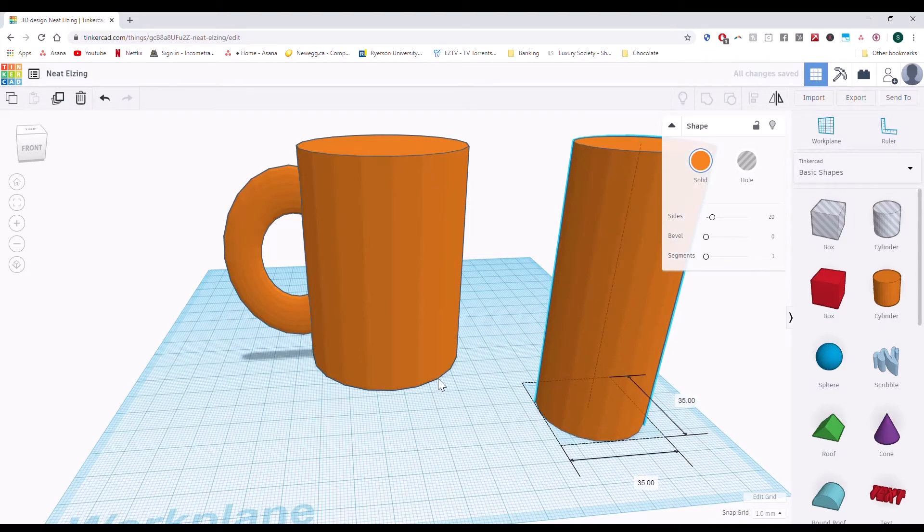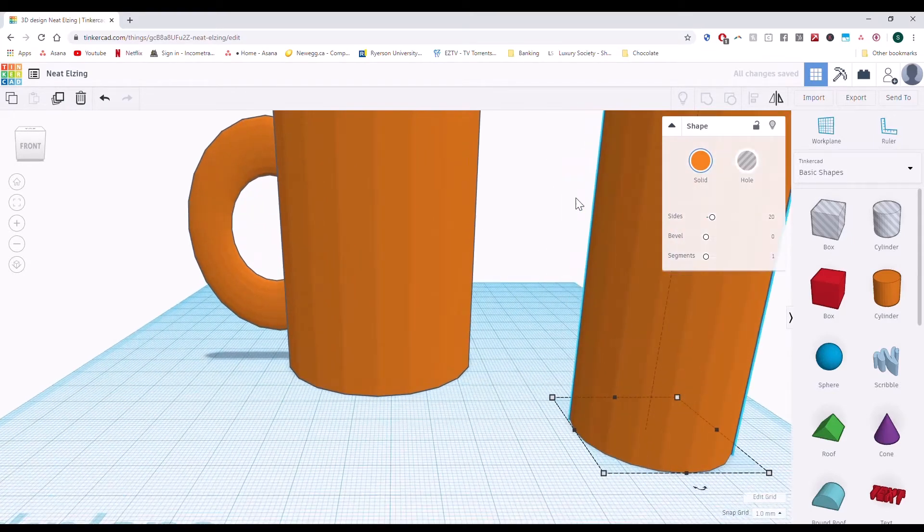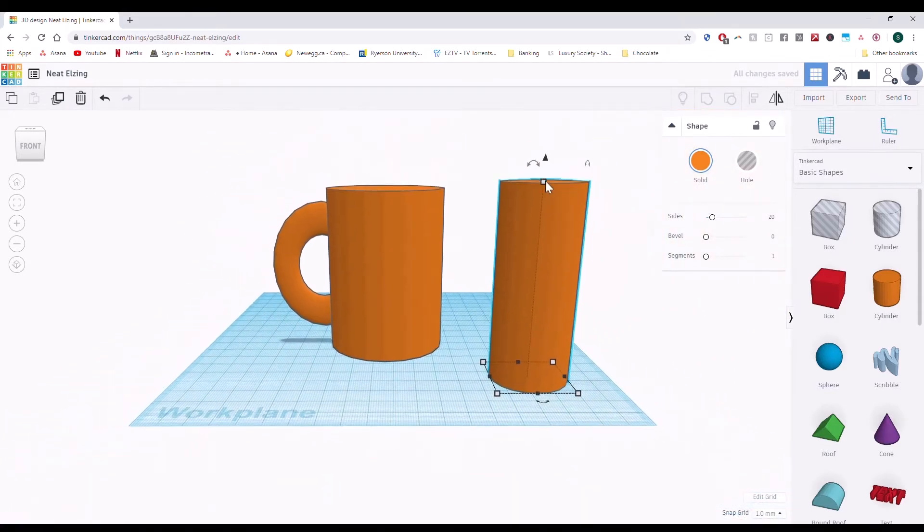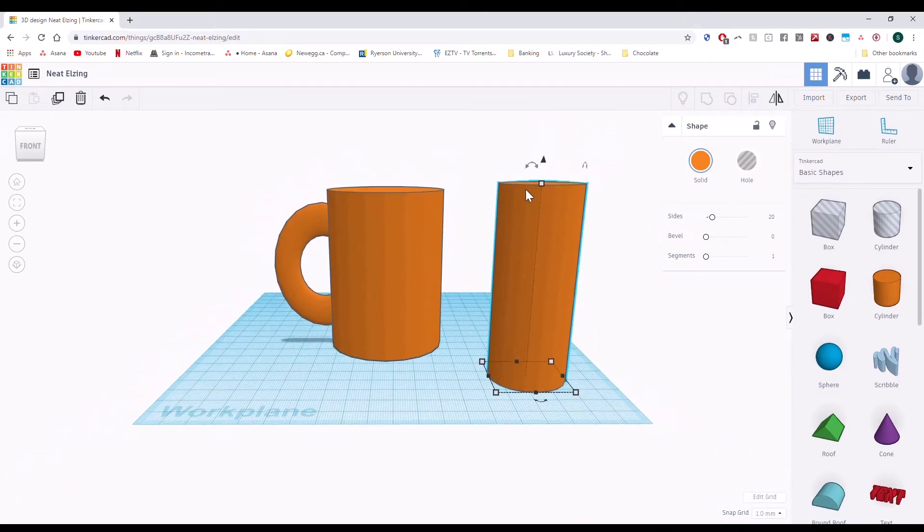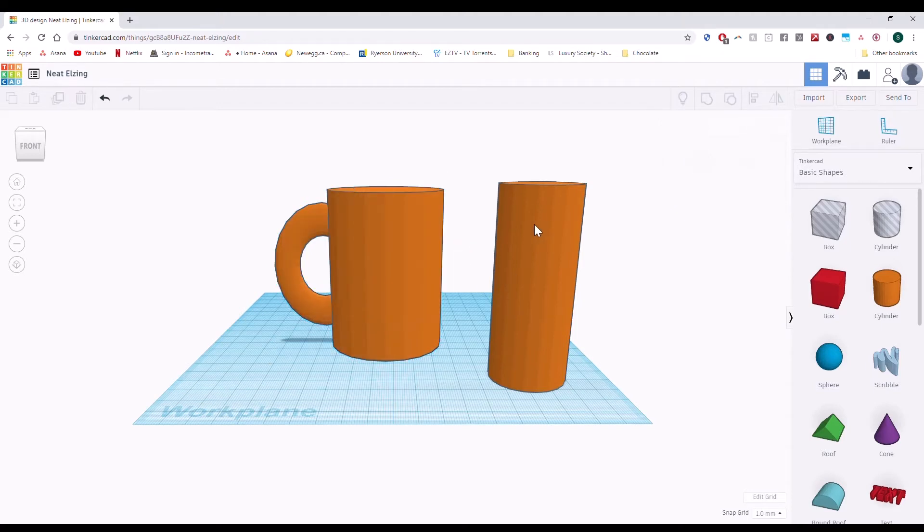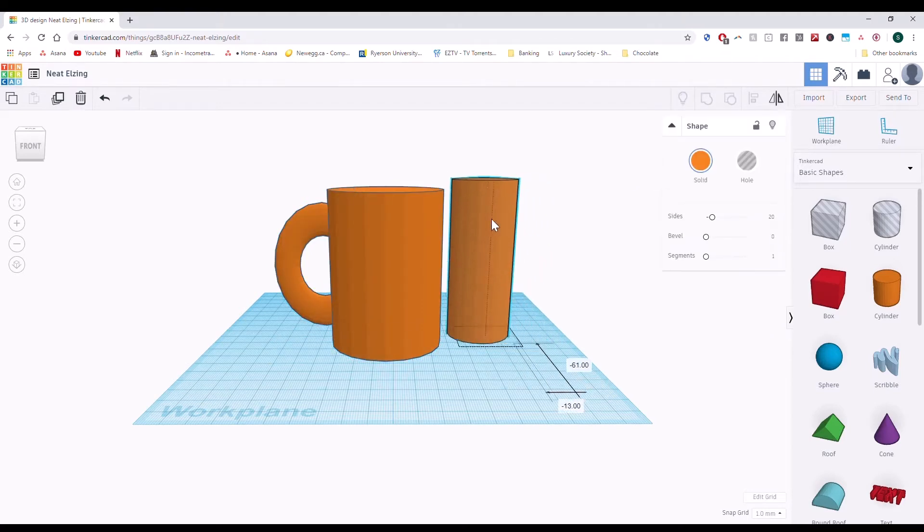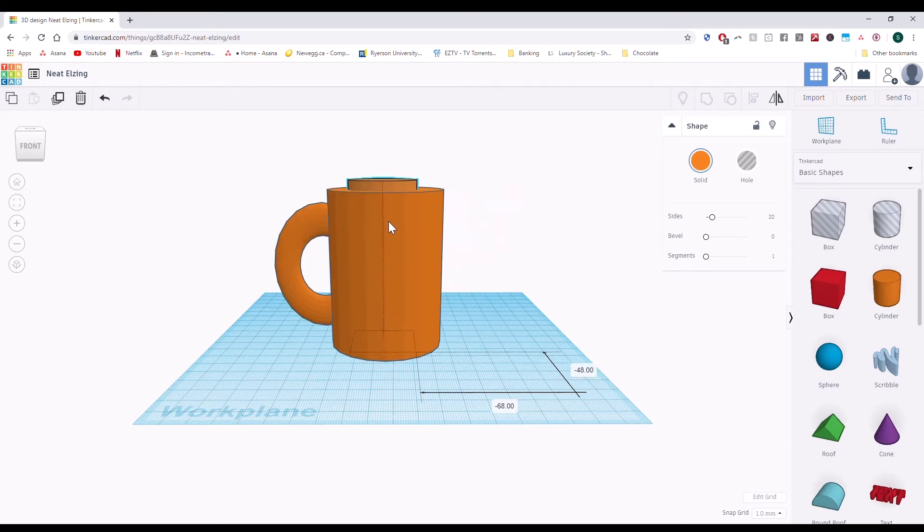You want to make sure that the hole for the cup is slightly taller than the mug itself, so that when I drag it into the mug, I don't lose it in the mug.